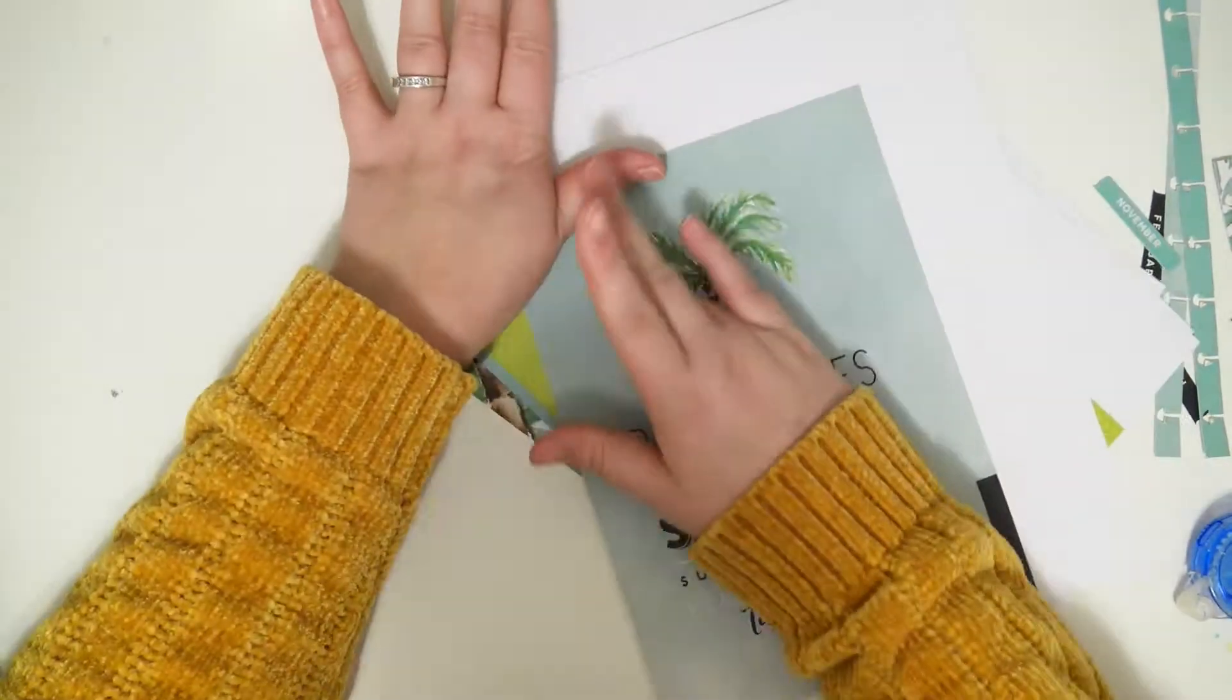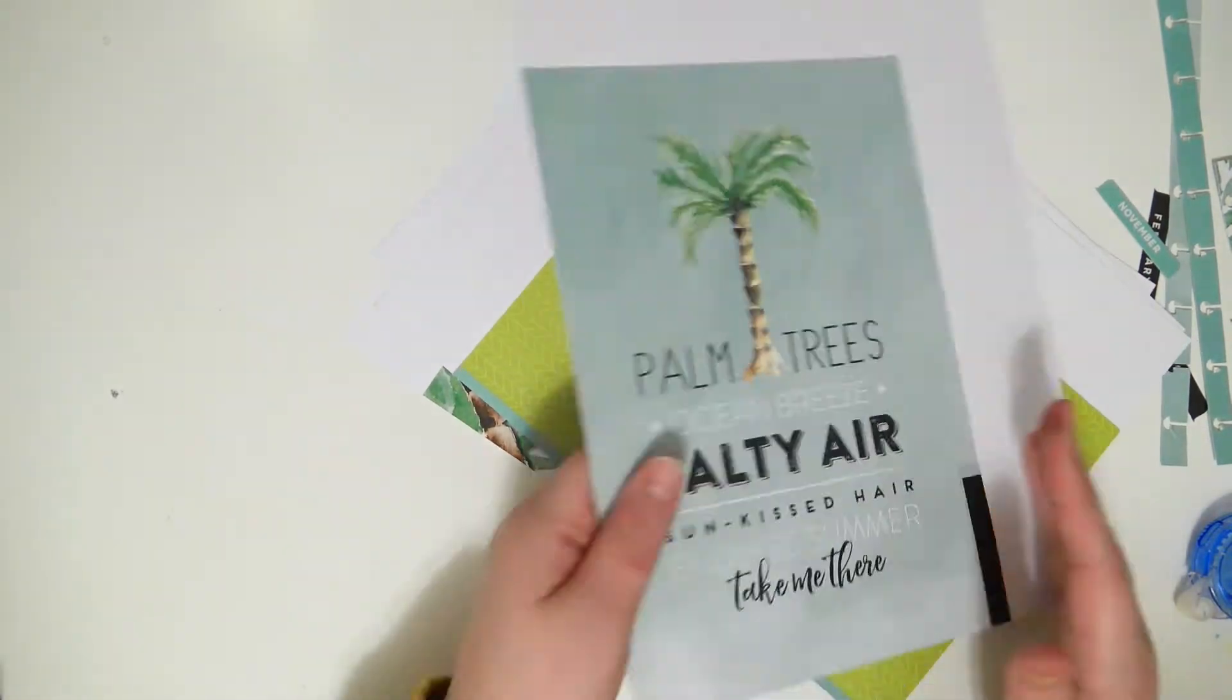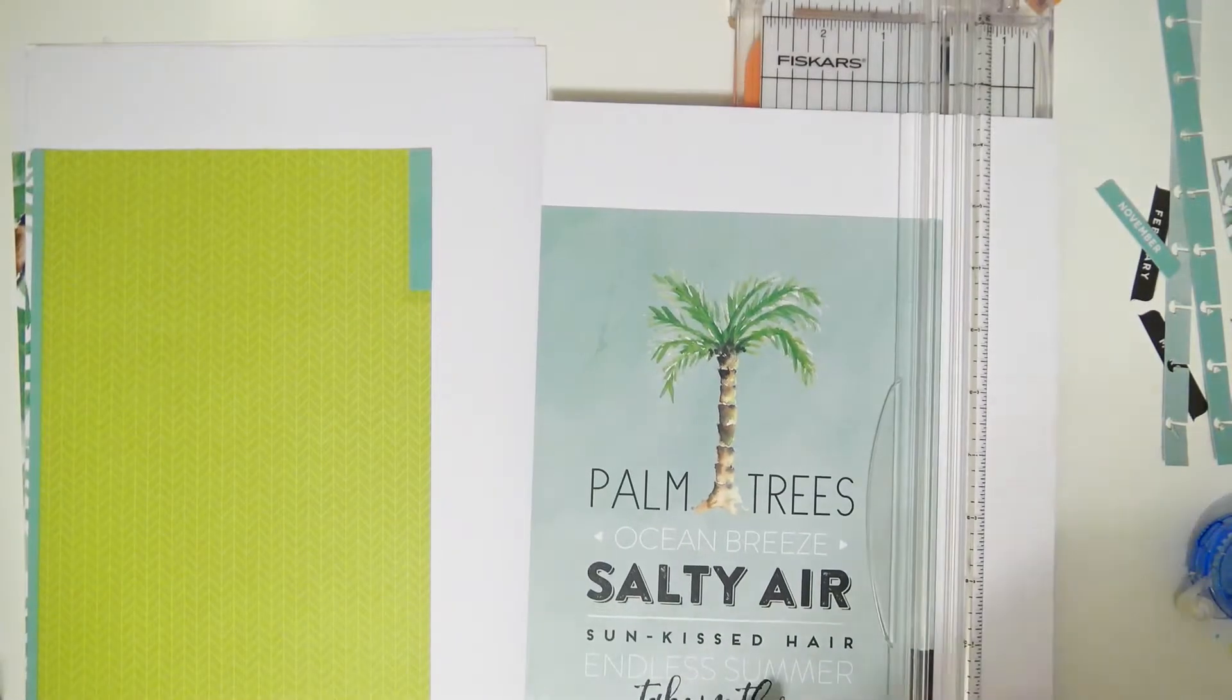Once those are all glued on, I'm going to trim the excess off.